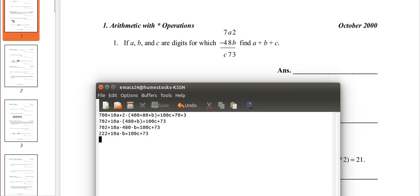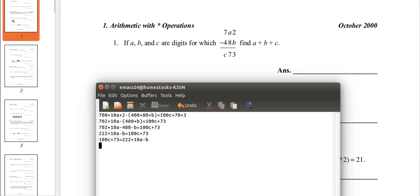Now, I'm just gonna switch the sides. So, 100c plus 73 equals 222 plus 10a minus b. So, there I just switched sides. So, now I'm gonna subtract everything by 73. 222 minus 73 is 149. Plus 10a minus b.